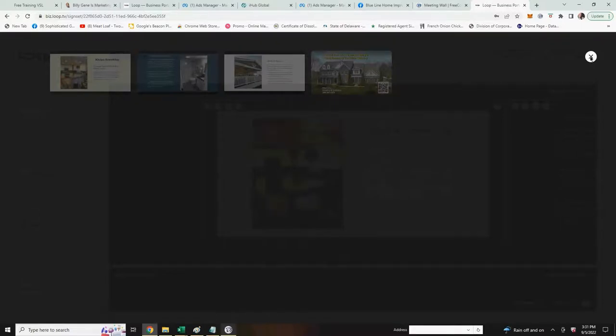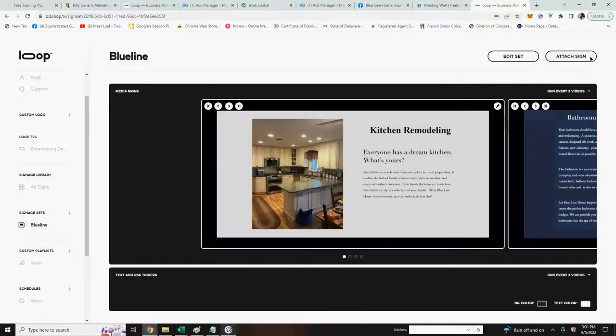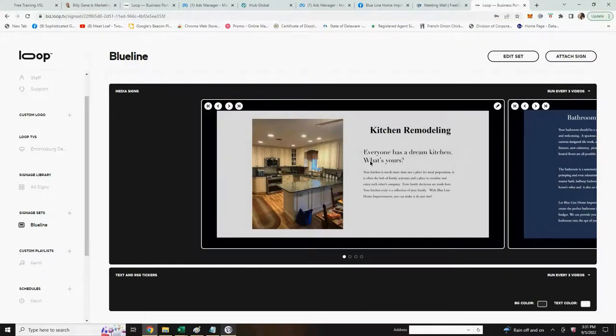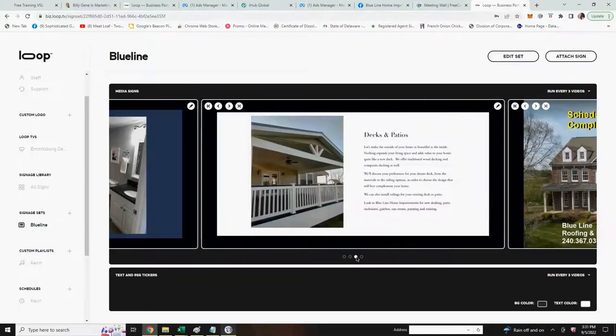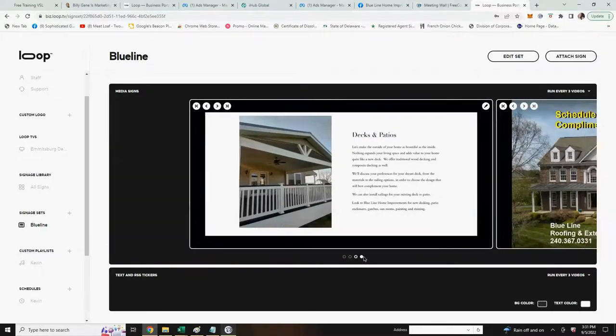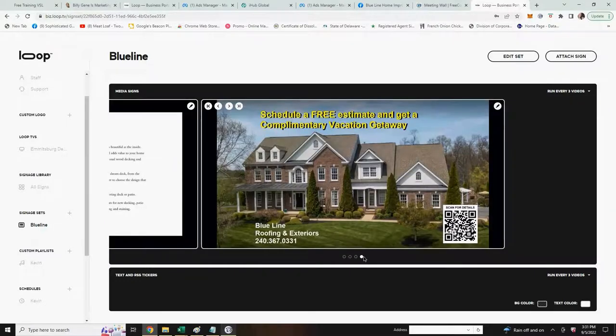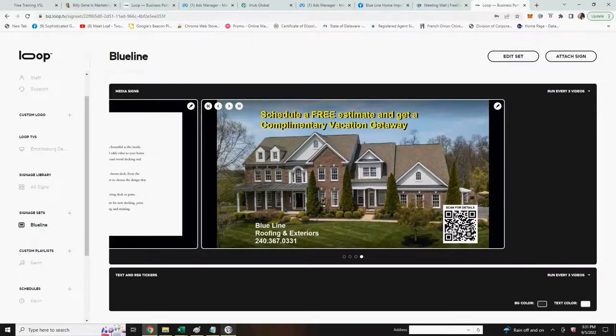Go to the far right, click on the X to get out of the signage library. And now you'll see that in this signage set you have four different signs. Now you can designate when you want these signs to be played.